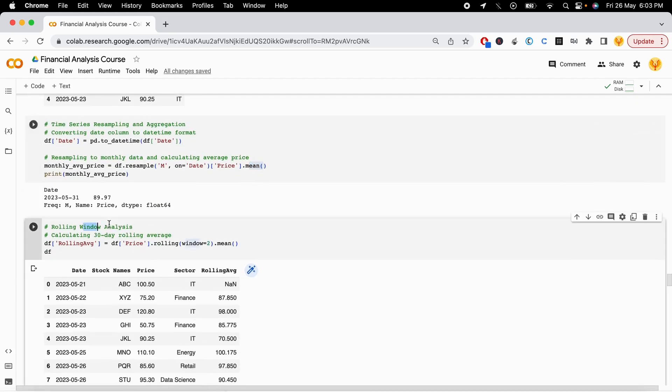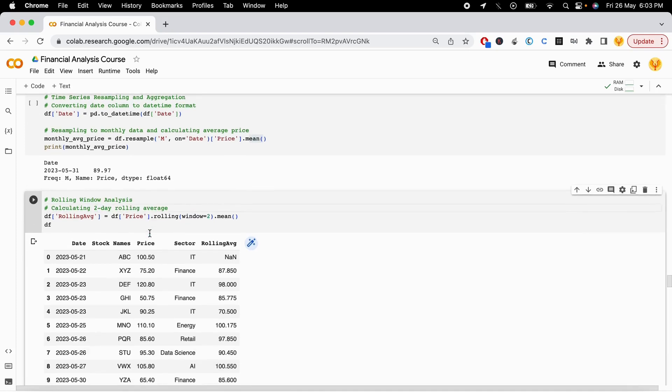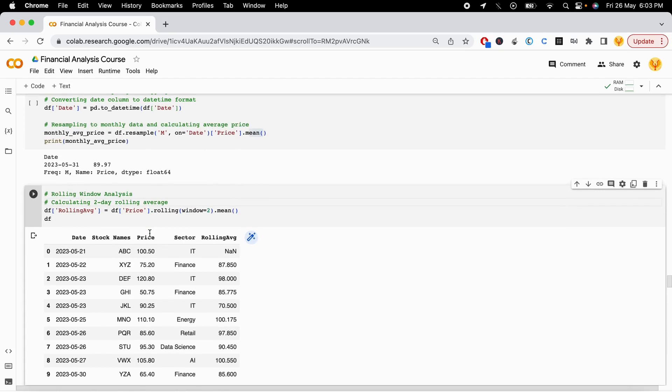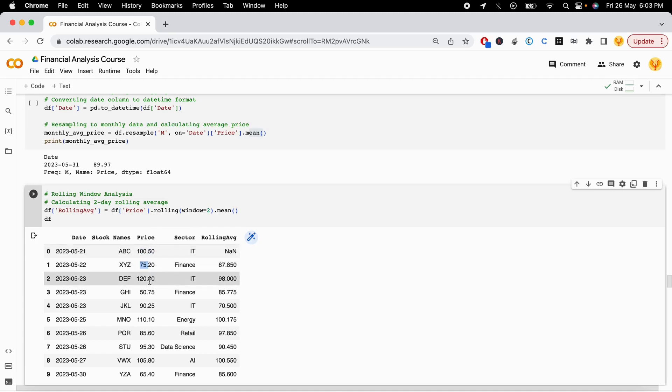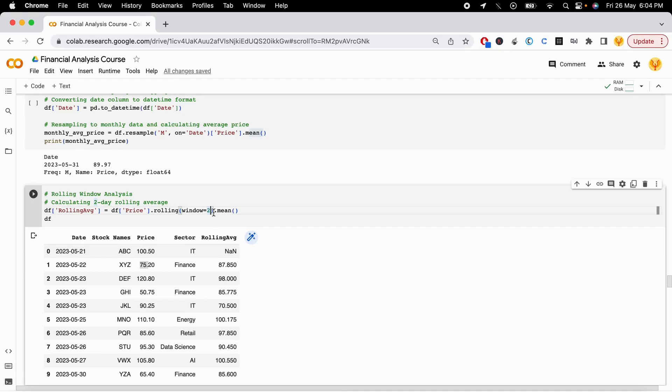The next thing is rolling window analysis. The rolling window analysis gives me the rolling window price mean. It gives me the mean of these two prices here, then a value of two here. So it starts at the second row. When you get a value of three, four, five, or six, it calculates the rolling mean of those rows in the previous section.